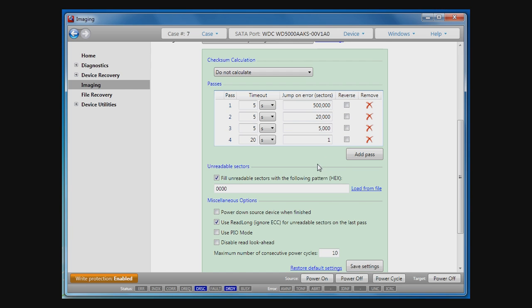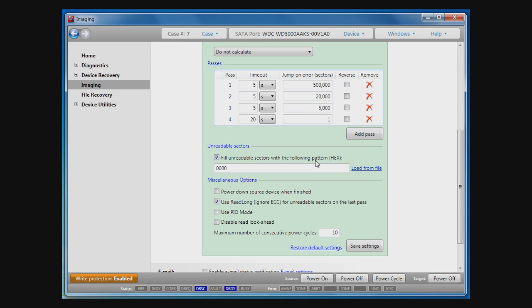When InSight encounters an unreadable sector, it is filled by a pattern. This pattern is the next option you can set up.